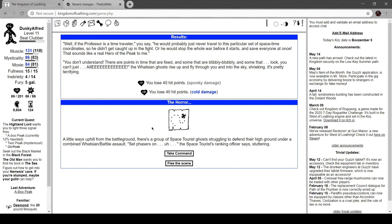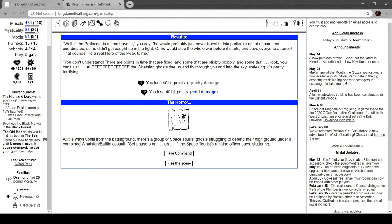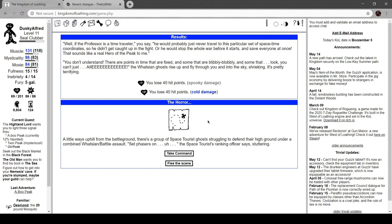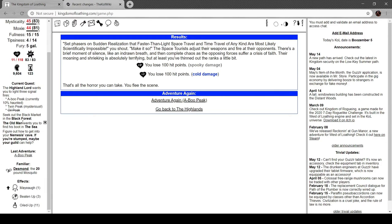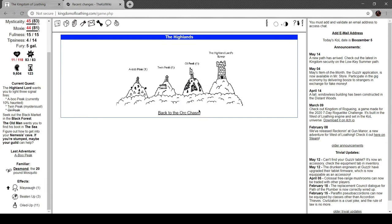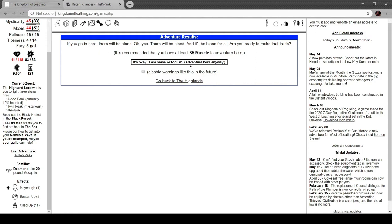Looks like the last one. I'll be honest, the one thing that I actually really dug from Doctor Who was the War Doctor. I think he was played by John Hurt. I just love the idea of a war anything. That's why I wrote like War Dance in one of my things. Little ways uphill from the battleground, a group of space tourist ghosts struggle to defend the high ground. 'Set phasers on sudden realization that faster than light space travel and time travel are most likely scientifically impossible,' you shout. The space tourists adjust their weapons and fire. Their opponents are moaned to silence as the opposing forces suffer a crisis of faith. Their moaning and shrieking is absolutely terrifying but you've thinned the ranks a little bit and that's all we can take. It's only 10 haunted though, that's cool.